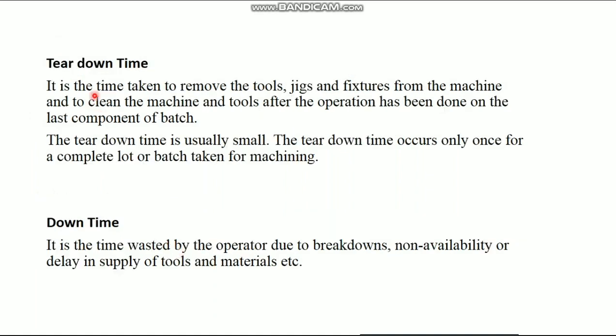Then, tear down time. It is the time taken to remove tools, jigs, and fixtures from the machine and clean the machine and tools after operation has been done on the last component of the batch.